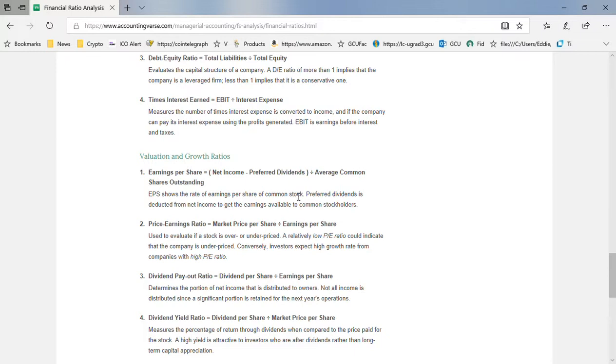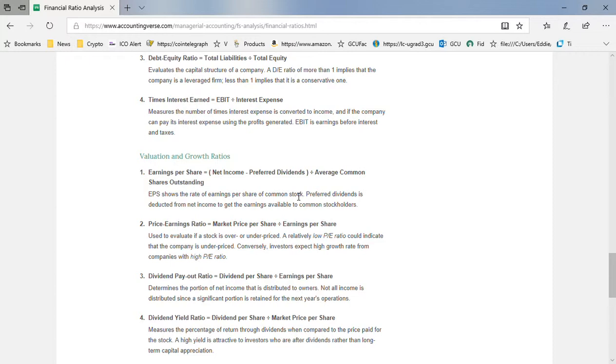If the average price earnings ratio right now is around 25, which implies about a 4% return on the market, if your stock is higher than that, then the market obviously feels your earnings are going to grow and you're in a better competitive position. If it's lower, they think you're a mature company. If you're gauging a company, price earnings ratio is really an important number.